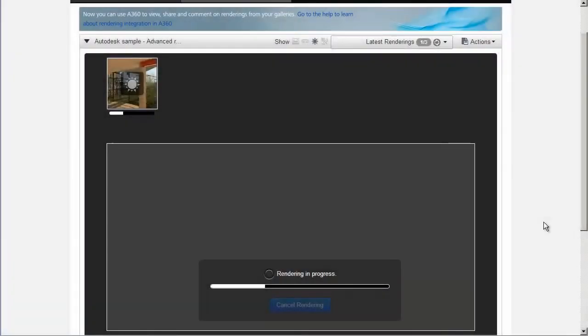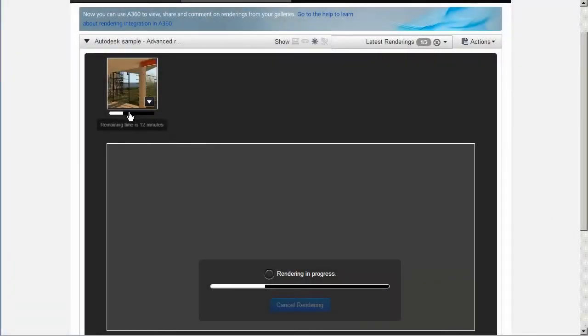To get an estimate of the remaining rendering time, hover over the progress bar under the rendering thumbnail.